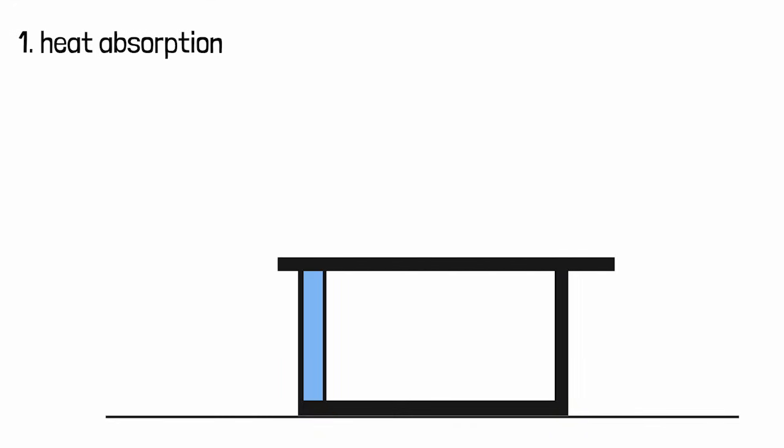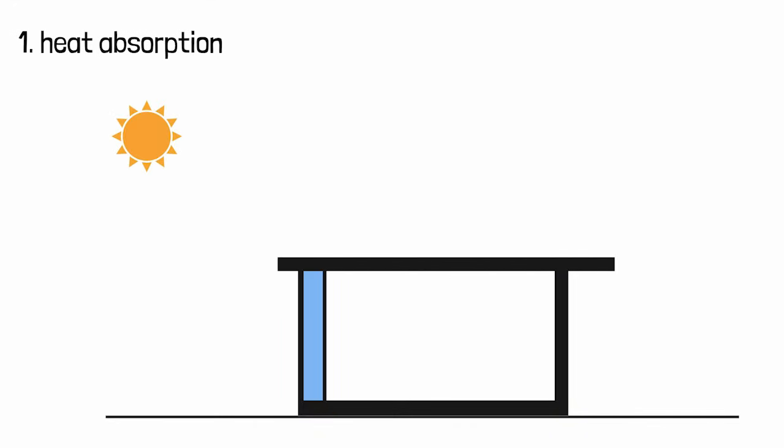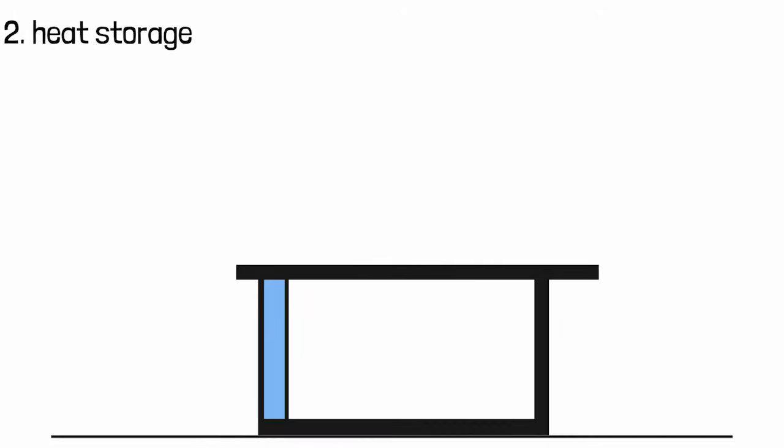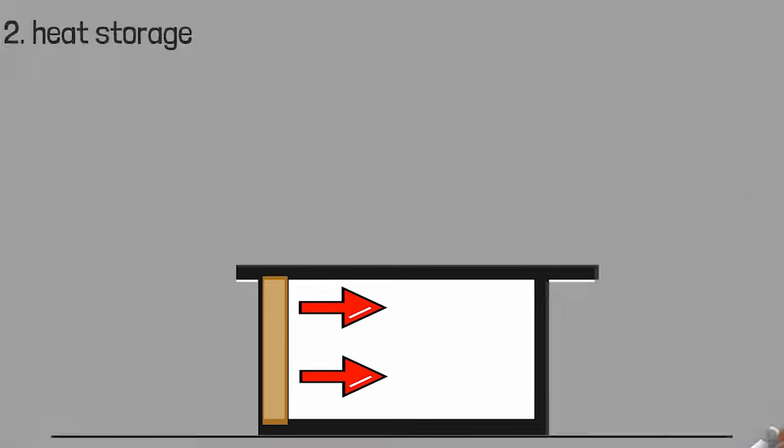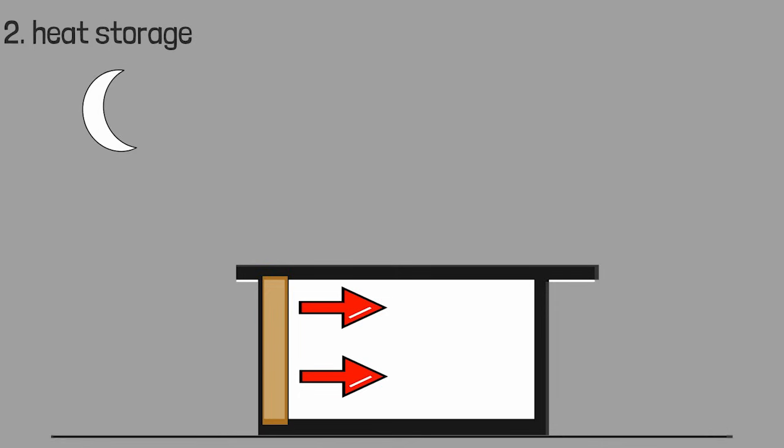During the day, sunlight enters the room, warms the floors and walls, and they store heat. At night, they release that heat gradually, keeping the room warm.